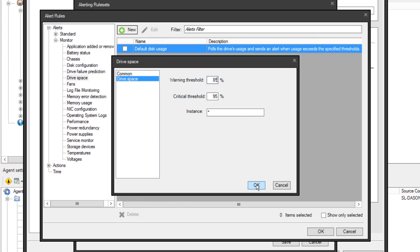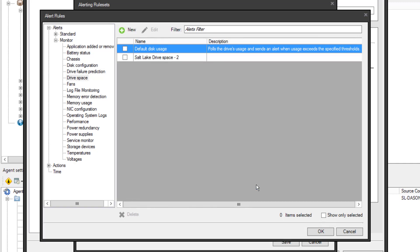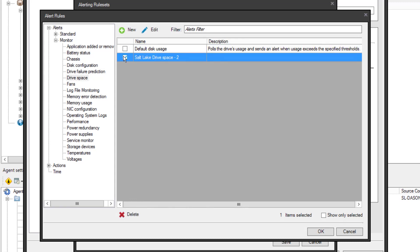Now I have my new Salt Lake rule. I have to click the checkbox to make it part of the rule set I'm configuring. I can repeat this process for as many alerts as I want to share this configuration.